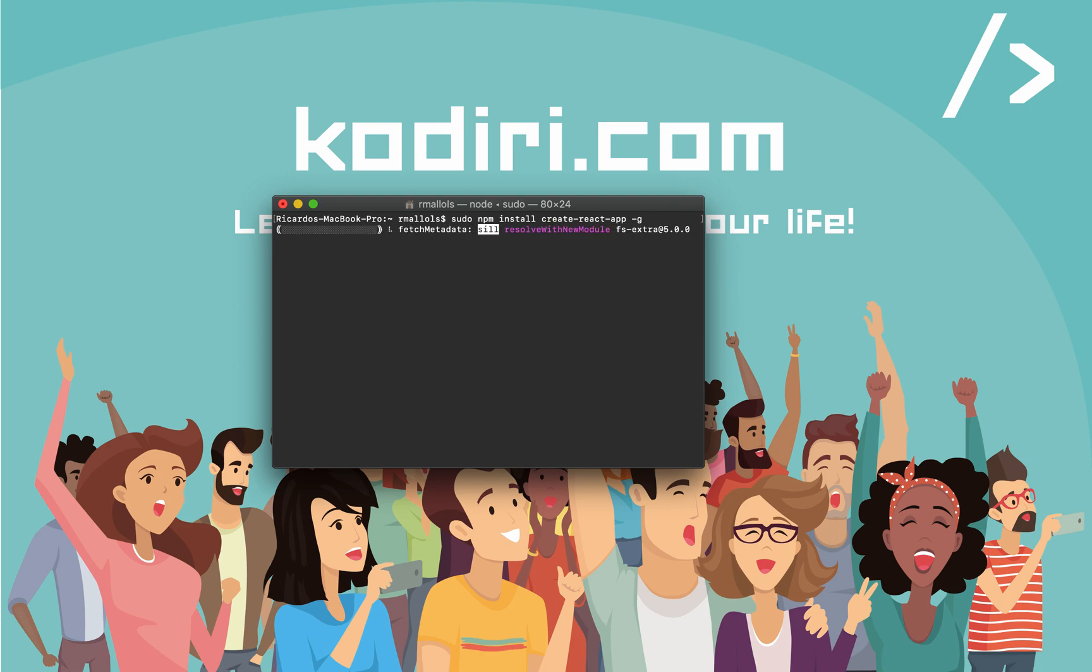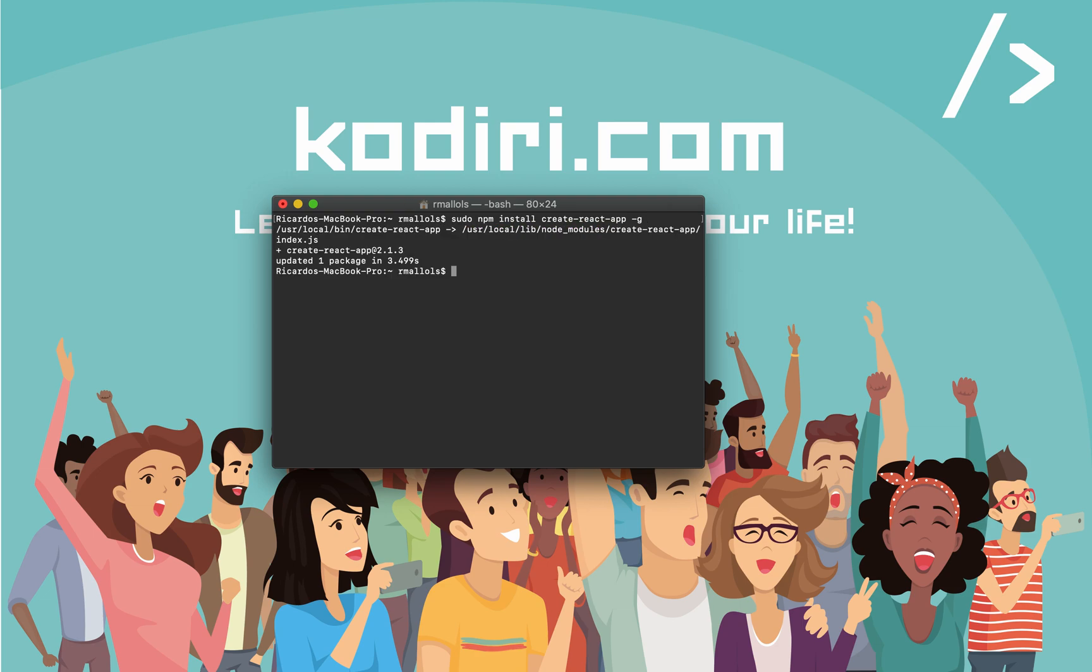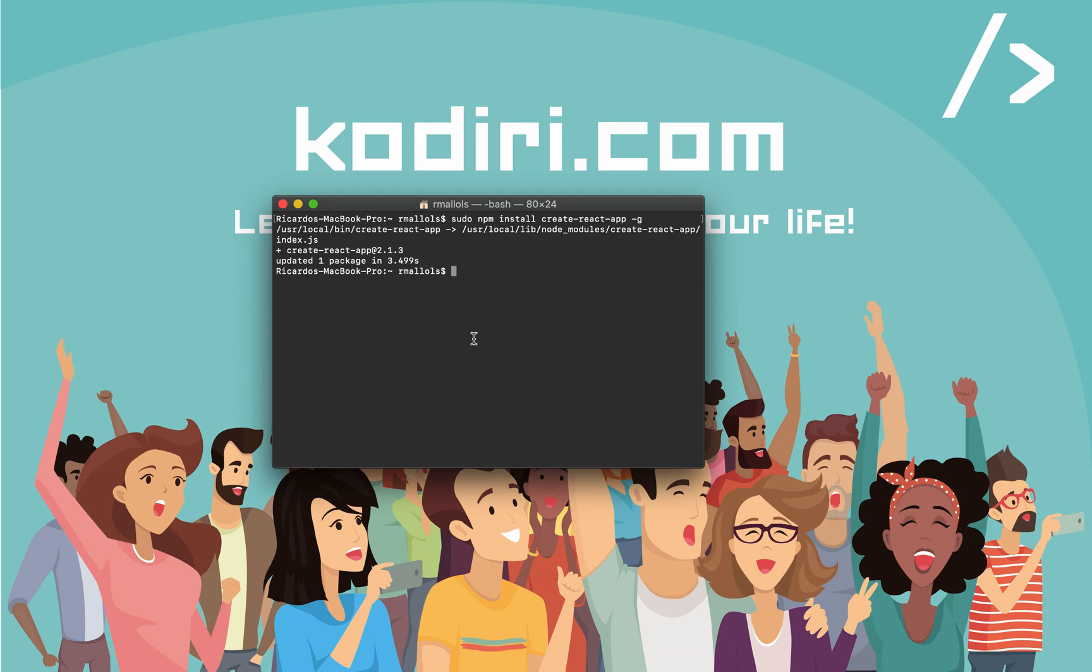If we run the command, you will see a progress, and eventually, you will see that the create-react-app application got installed. What that actually means? What that means is now we can essentially create apps easily, or at least initialize React applications very easily, with literally no setup required. How do we do that?